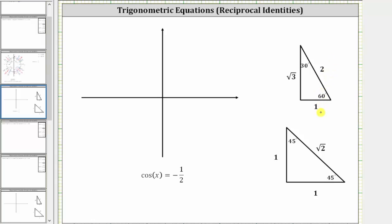Since we're looking for angles that have a cosine function value of negative one-half, and cosine theta is equal to x divided by r on the coordinate plane, we will sketch a 60-degree reference angle and the corresponding reference triangle in the second and third quadrants, where x is negative. If x is negative, then the cosine function value is also negative.